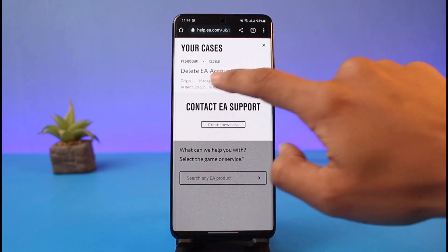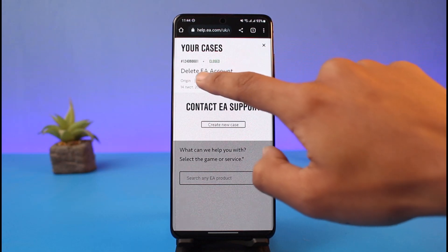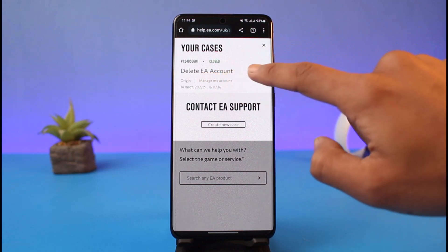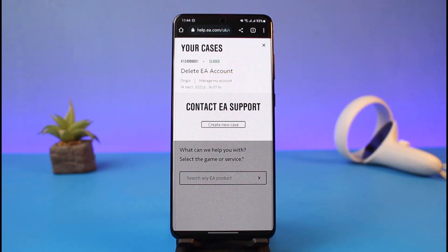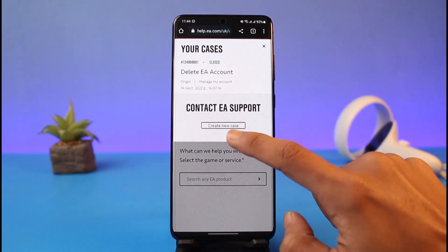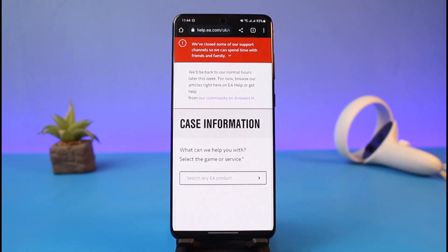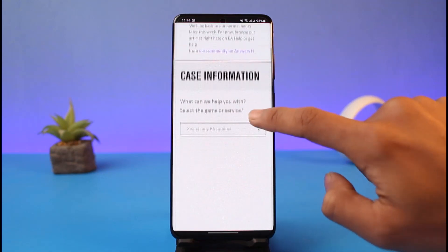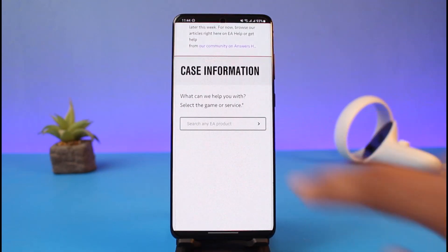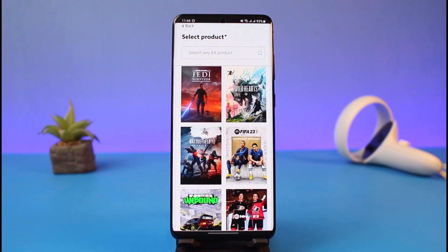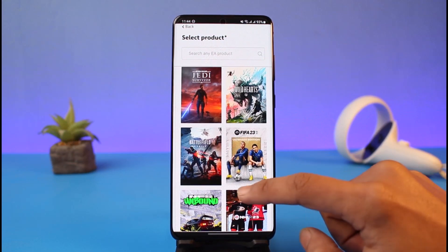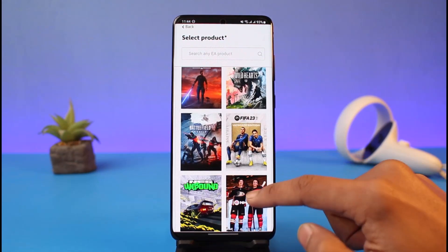Now you have to create a ticket. If you are new, select the option called 'Create a New Case.' You then have to select any EA product — the game for which you would like to delete your account.